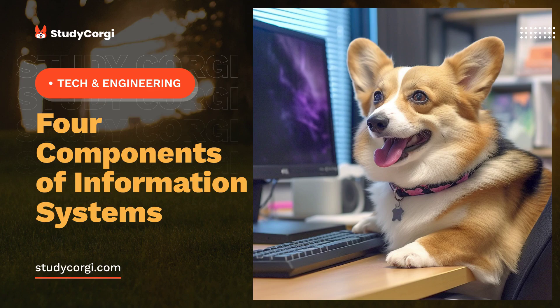The technology component must be considered particularly important because it constitutes the central element of information systems. If hardware or software start malfunctioning, the entire system can collapse.